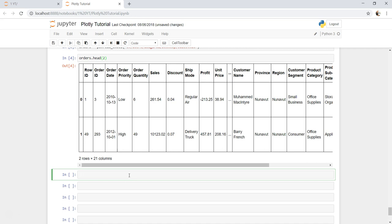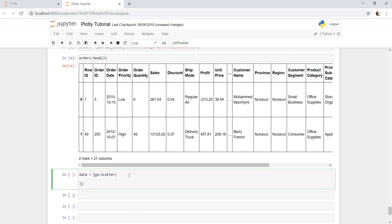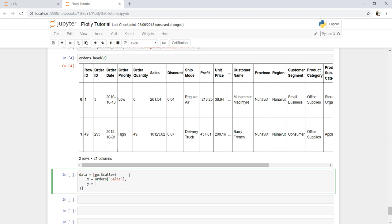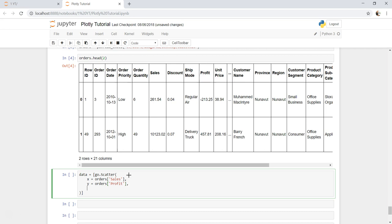First thing is creating the data. So what we have is go.scatter. We need to specify x, and x-axis is nothing but our orders and sales. Y is nothing but orders and then the profit. And on each of the bubble or each of the point, let's specify the customer name. So we can use the text property, which is nothing but orders.customer_name.